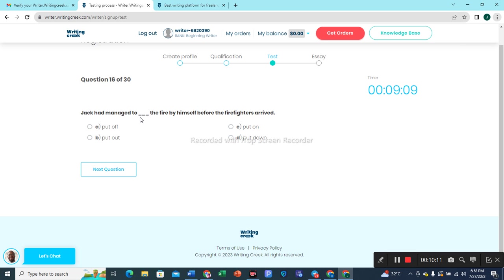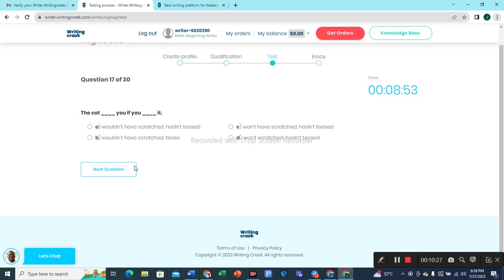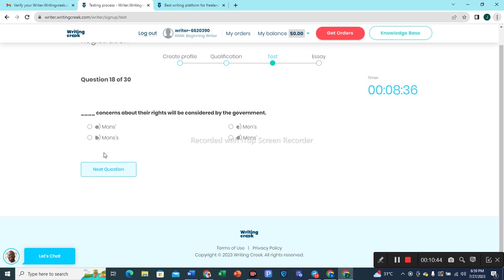Question 16: 'Jack had managed to put out the fire by himself before the firefighters arrived.' Put out — this would be the best choice. Question 17: 'The cat wouldn't have scratched you if you hadn't teased it.' This would be the most appropriate option. Question 18: 'Men's concerns about their rights will be considered by the government.' Men's — that would be the best choice.